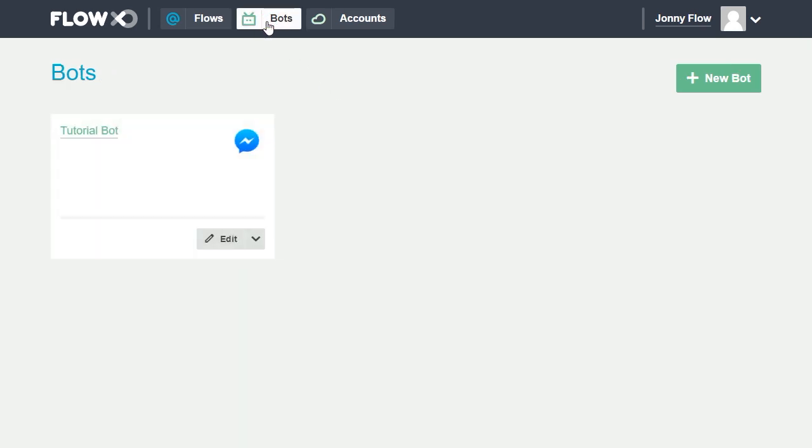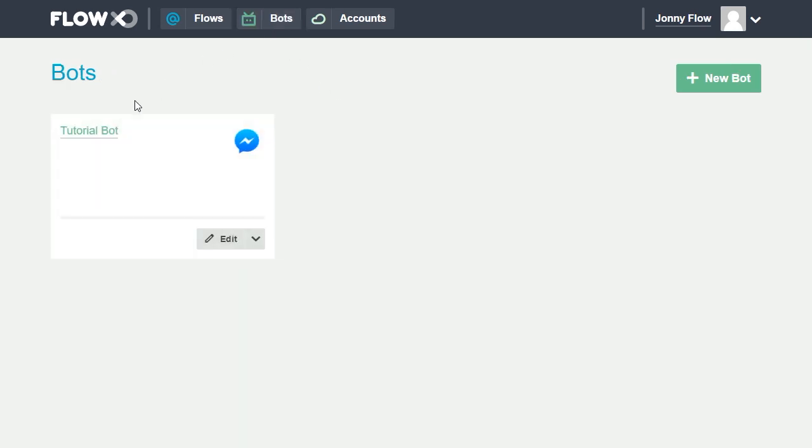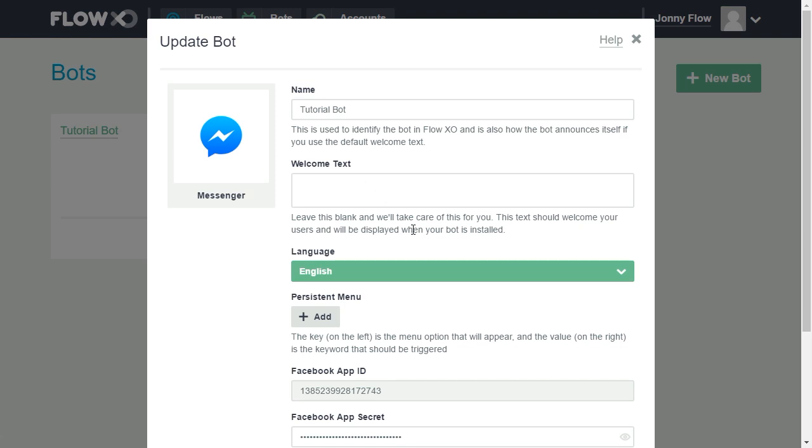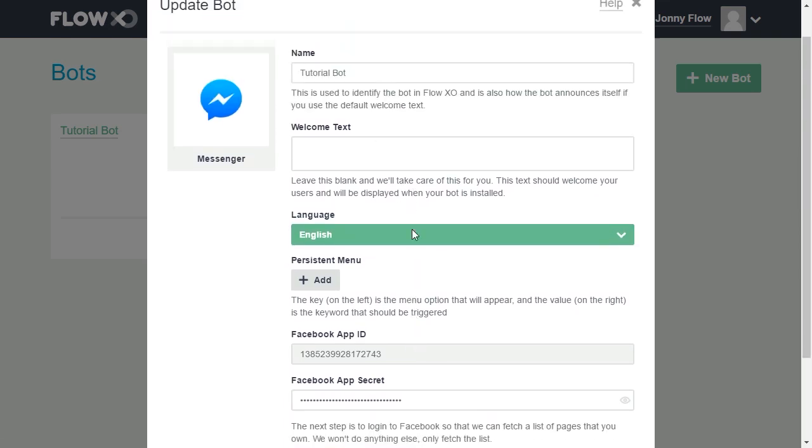Here's a bot connected to Facebook Messenger. We can provide simple commands that the bots will respond to. These are called flows.